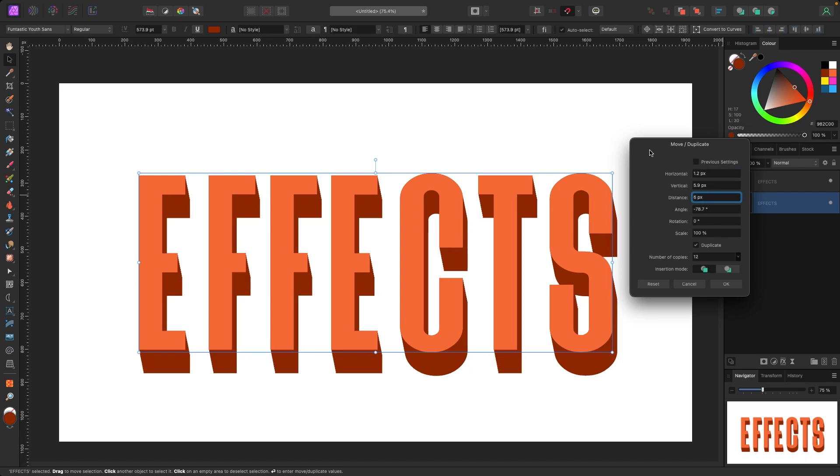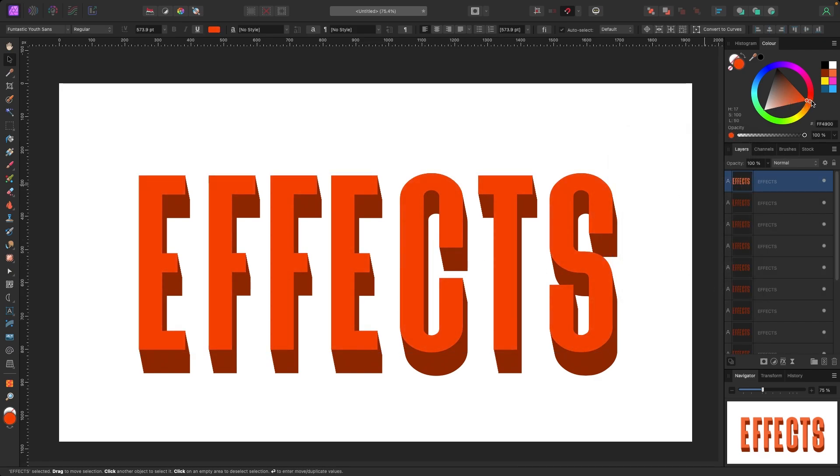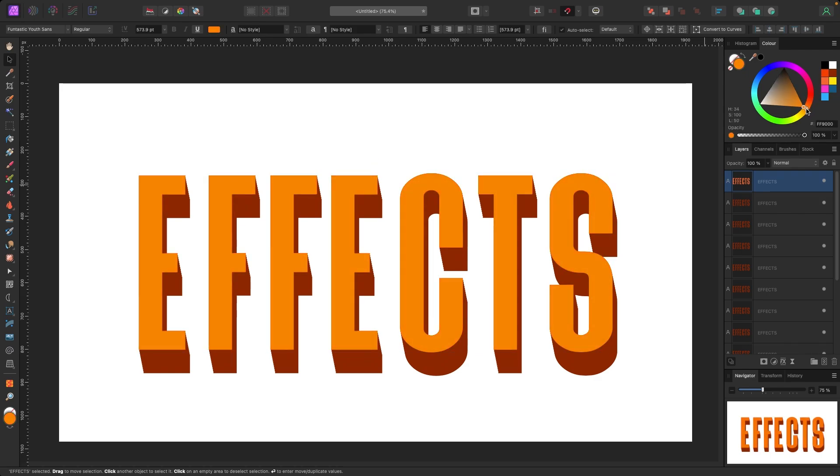I'm just messing with this to see what it looks like. This looks pretty cool. I may change the color a bit. Let's change the top version to like a darker, orangier kind of thing, maybe something like that.